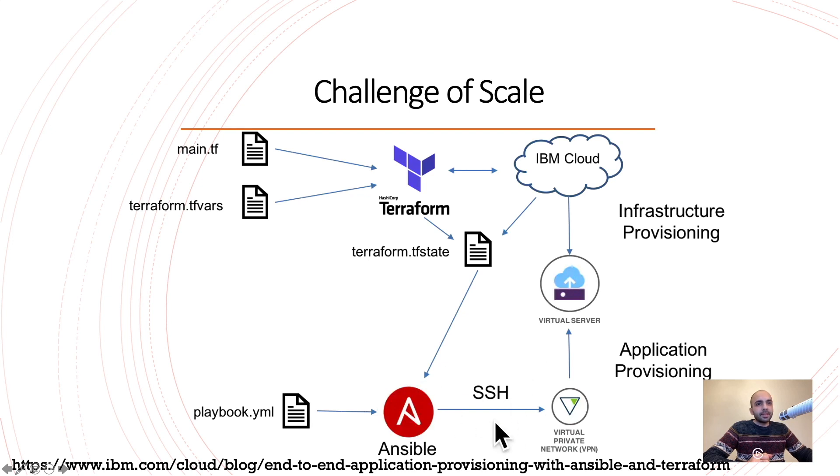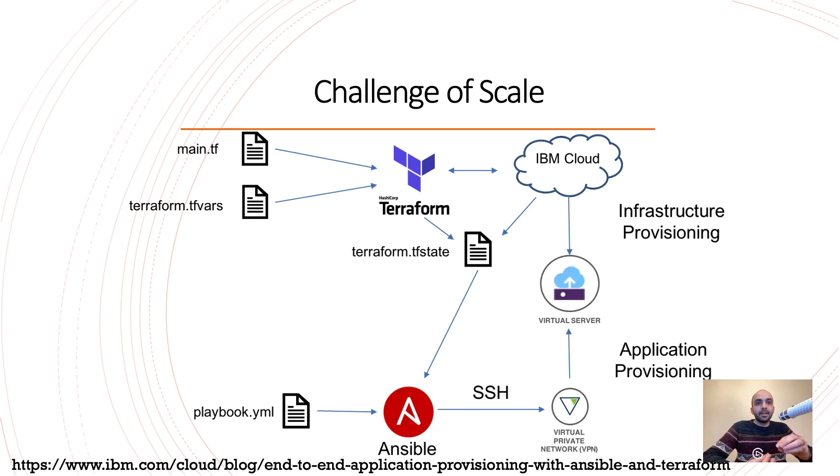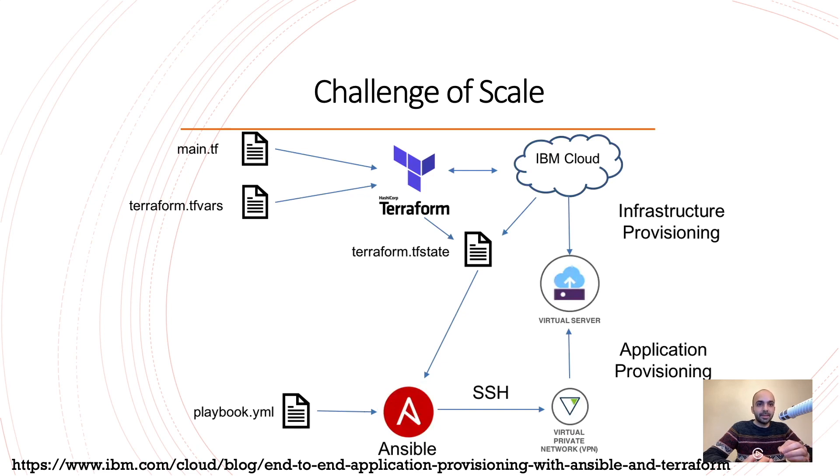So here we have Ansible that is reading from these two and then SSHing to the virtual private network and then to the virtual machine or virtual server. That's this SSH symbol that you see in here. That's the difference between Ansible, Chef, Puppet, and every other configuration management platform. Ansible is the only platform that is push-based rather than pull-based. Let's go to the next slide so that we can see it in a better clarification.